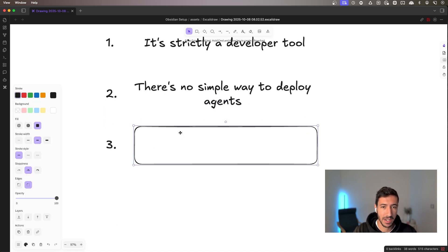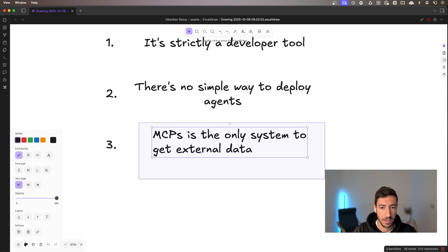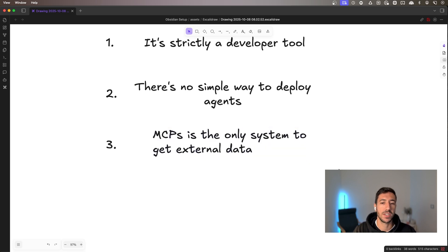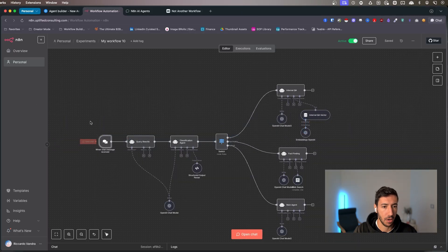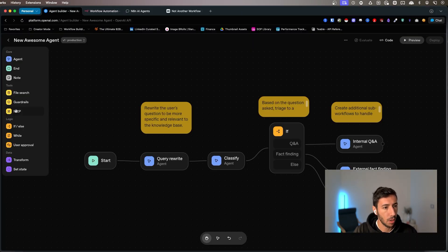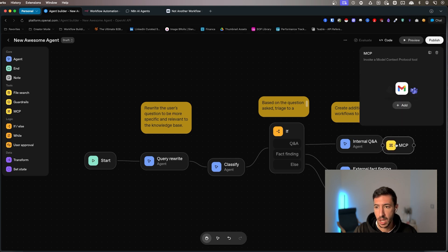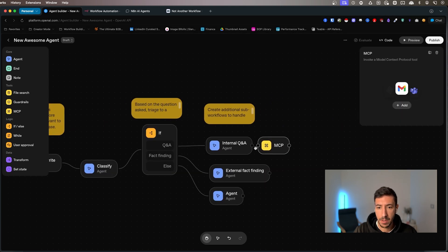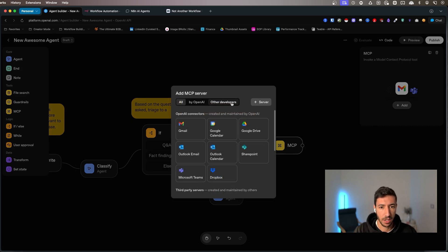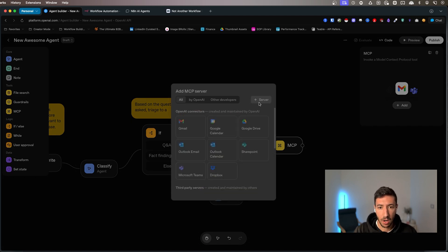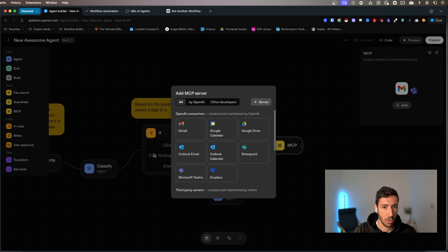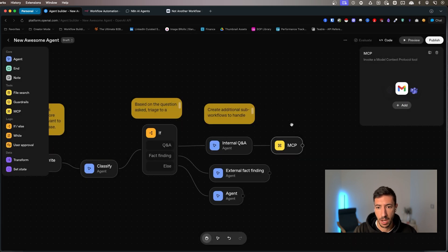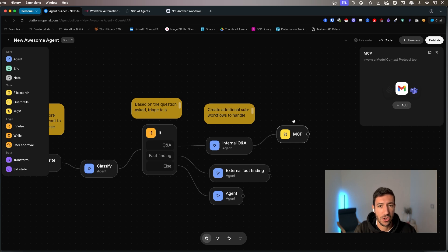The other thing over here that I haven't talked about is MCPs. So MCP is the only system to get external data that OpenAI right now can use. So if we go over here and what we see over here in terms of tools is MCPs. So MCPs are essentially ways that agents connect to external data.